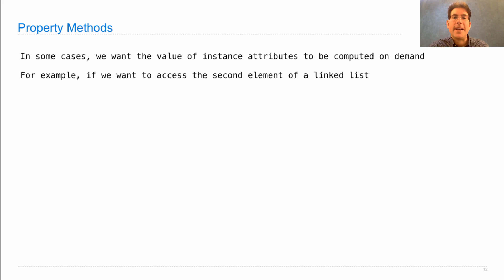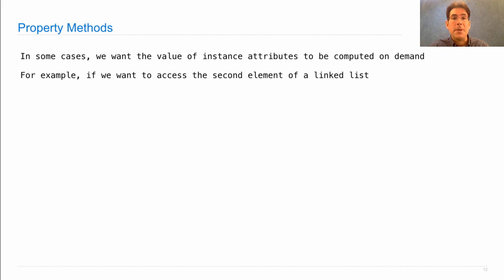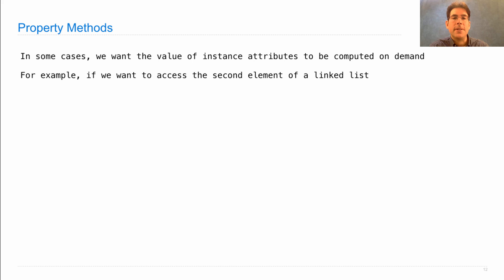For example, if we want to access the second element of a linked list, we might want to have a second attribute. But that attribute shouldn't store the second element because that second element is already stored as the first element of the rest of the list.